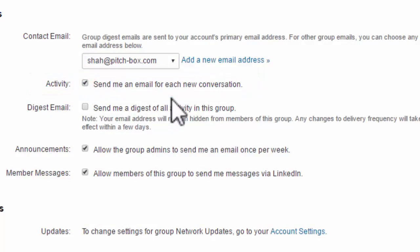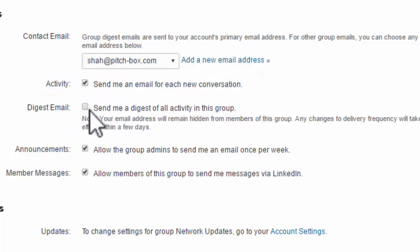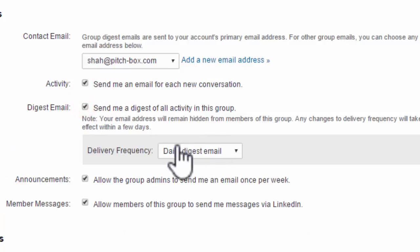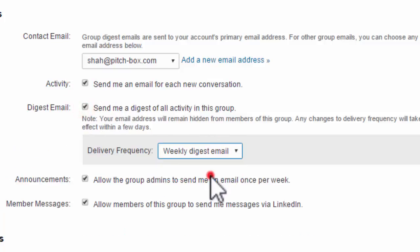You can also get a digest email, which is like a summary of all of them, either daily or weekly. If you make sure these two things are selected, you'll be sure to stay in touch with what's going on in the group.